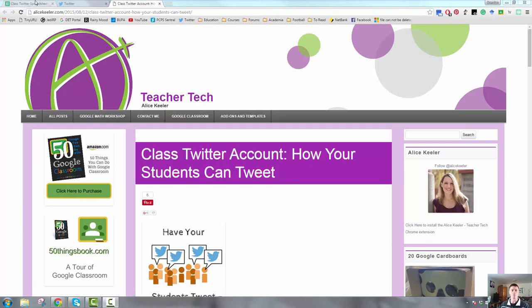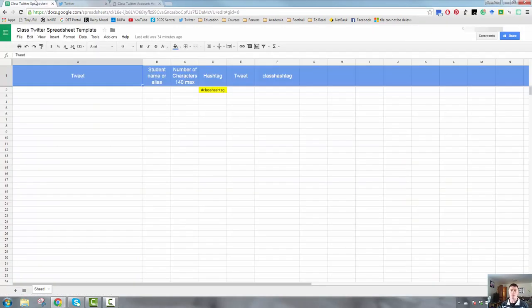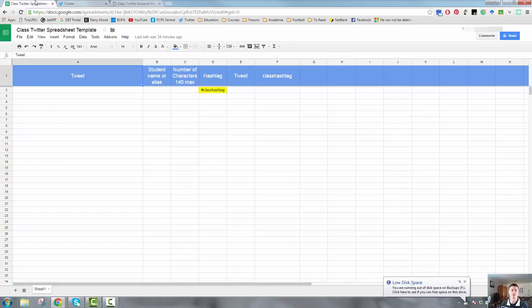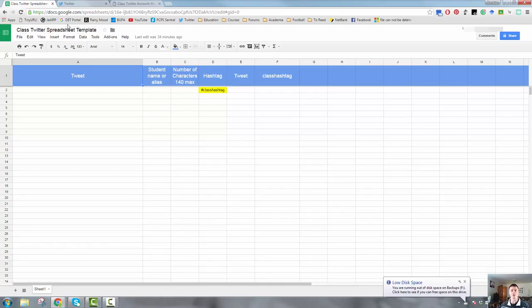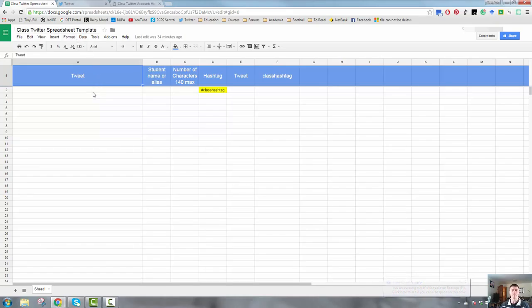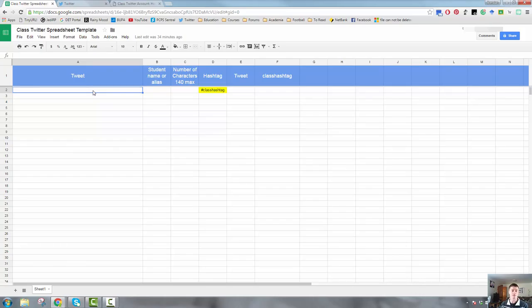What it is is a spreadsheet with which Alice has embedded some scripts. When you download or when you make a copy of the spreadsheet it looks like this in your Google Sheets. We've got a couple of columns that we need to take a look at and understand what they are. Obviously, the Tweet column, column A, this is where your students, when you put this sheet in a shared folder in Google Drive or wherever is appropriate for your LMS, that is where they will type their tweet.